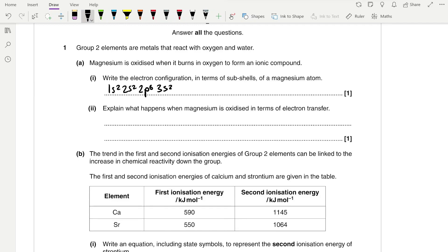The outer electrons are in the 3s subshell. Now, explain what happens when magnesium is oxidised in terms of electron transfer. We need to remember our definition of oxidation, which is the loss of electrons. The inverse of that is reduction, which is the gain of electrons.